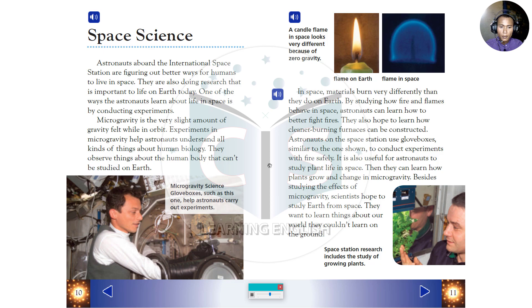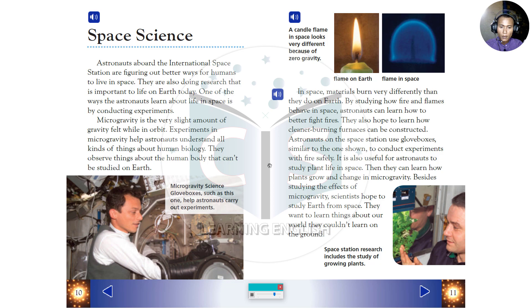It is also useful for astronauts to study plant life in space. Then they can learn how plants grow and change in microgravity. Besides studying the effects of microgravity, scientists hope to study Earth from space. They want to learn things about our world they couldn't learn on the ground.